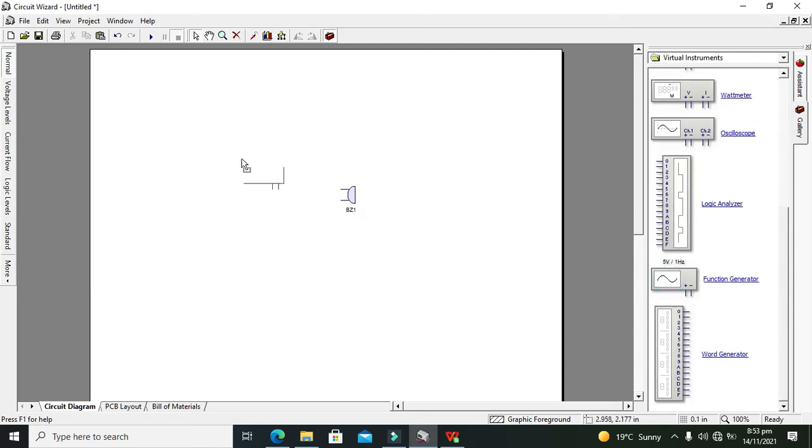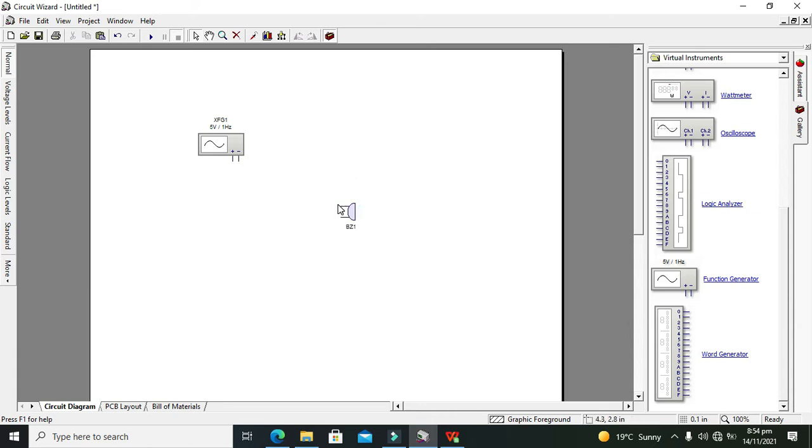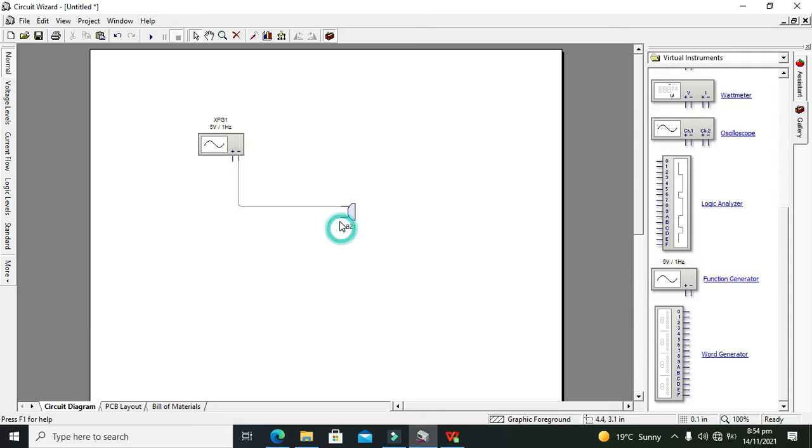We need the function generator because we don't have any audio device. As we know, buzzers respond to signals, so we can attach it to the function generator.